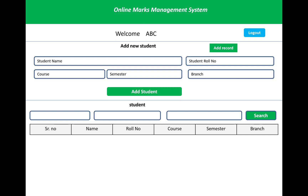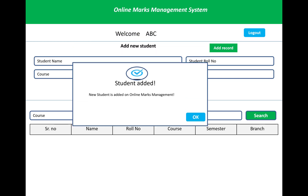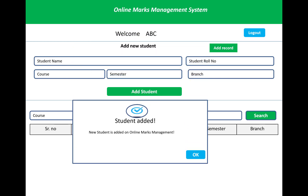To add a student, you enter the student name, roll number, course, semester, and branch, then click the Add button. The student will be added into the system, and a table is maintained by faculty members showing serial number, name, roll number, course, semester, and branch. You can also search for students using the course, semester, and branch text boxes.